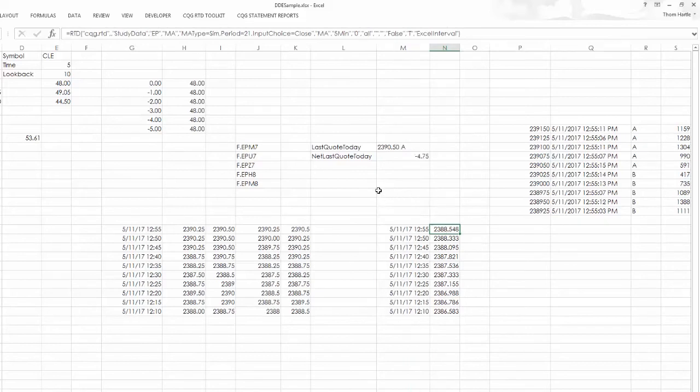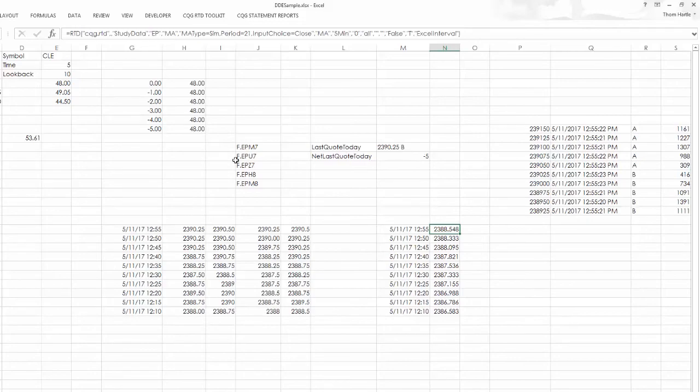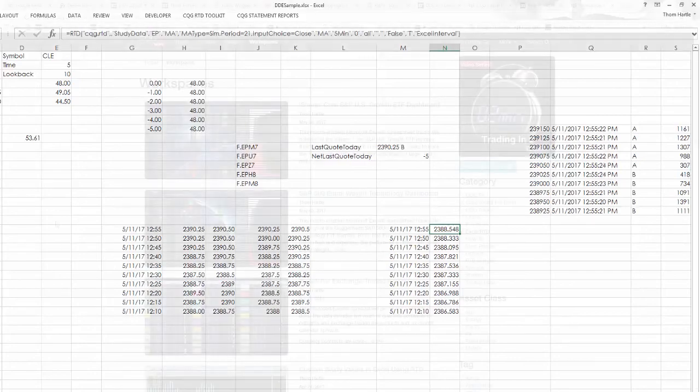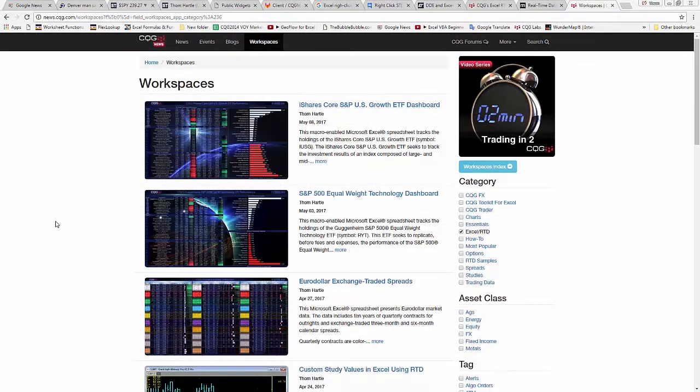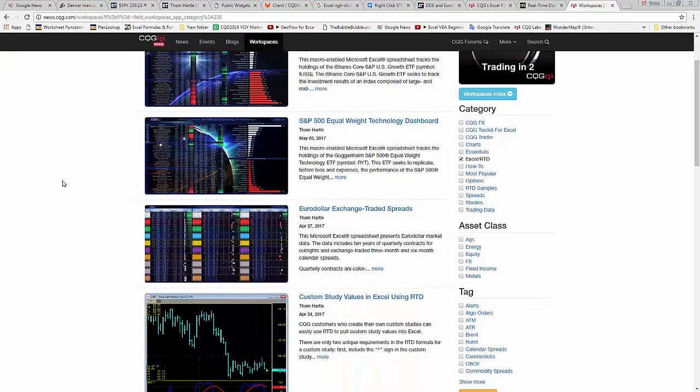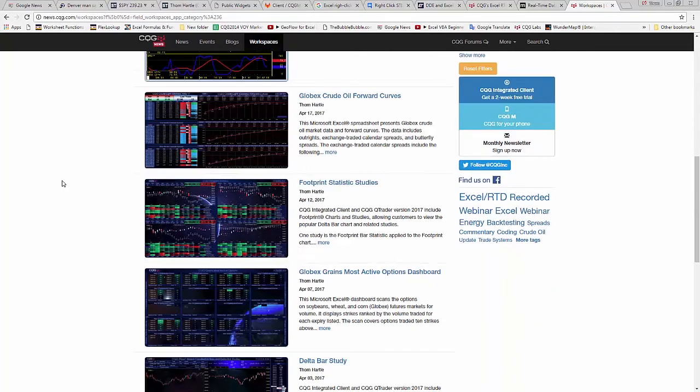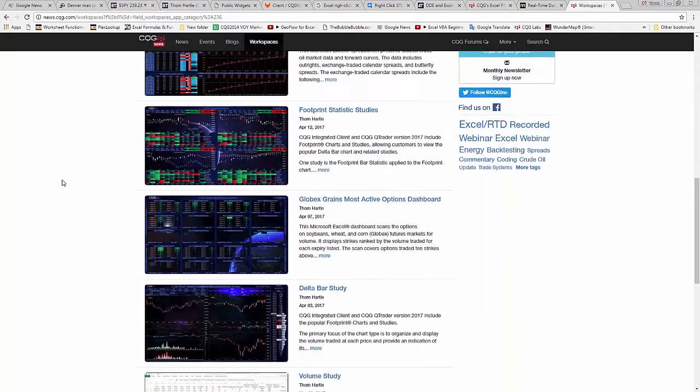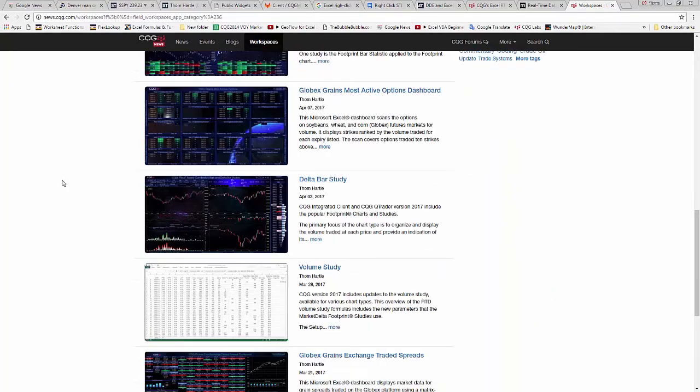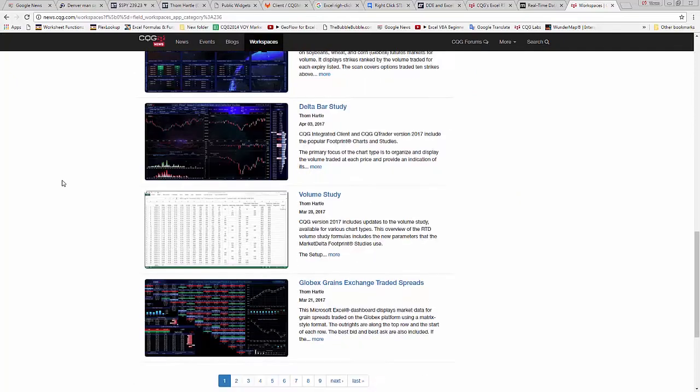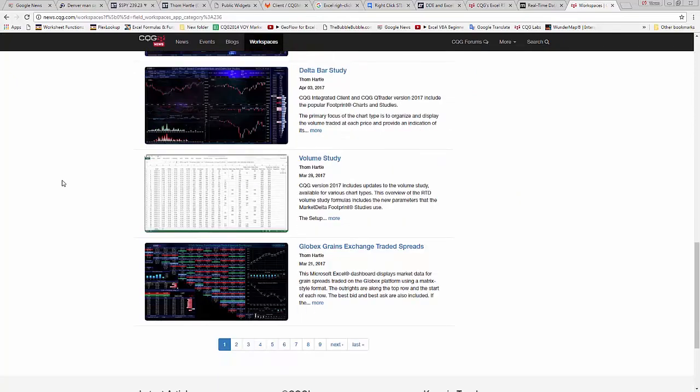Now, I want to show you a lot of the information that's available for you on the CQG website for RTD users. In our final section, I want to show you all the resources available for you at CQG.com at the Workspaces post. If you scroll down, you can see that there are numerous dashboards as well as articles on how to pull in market data.